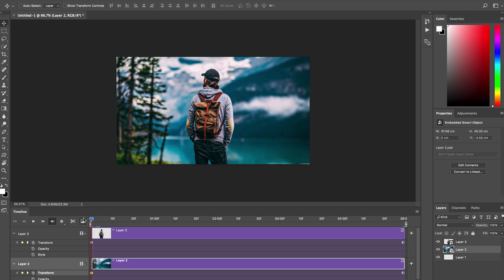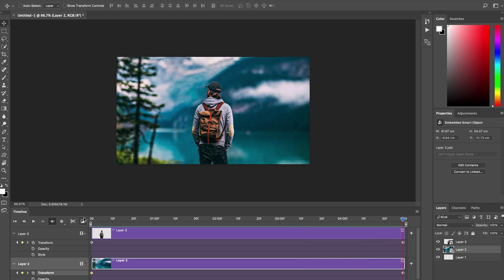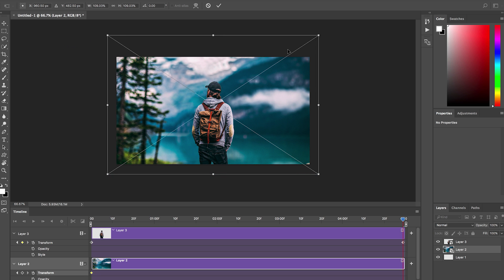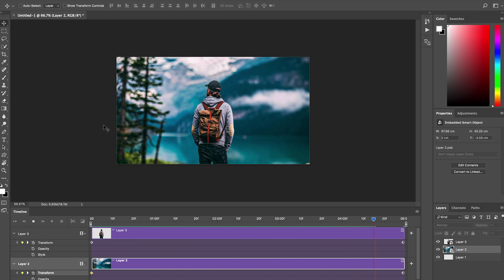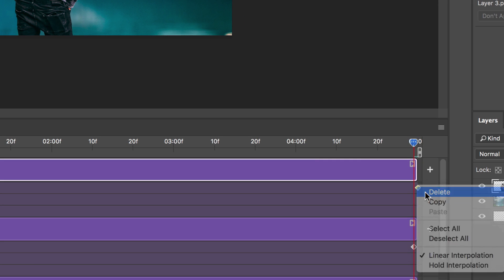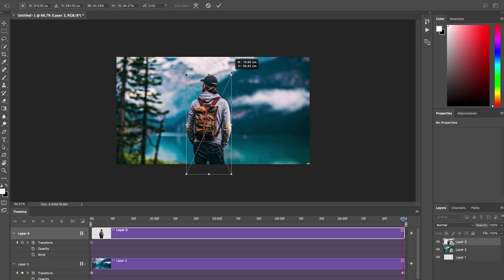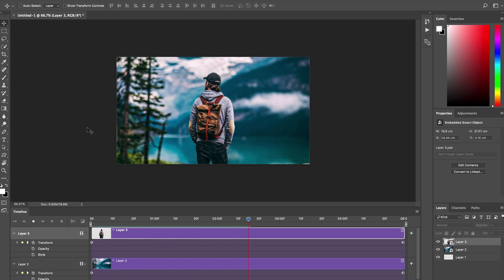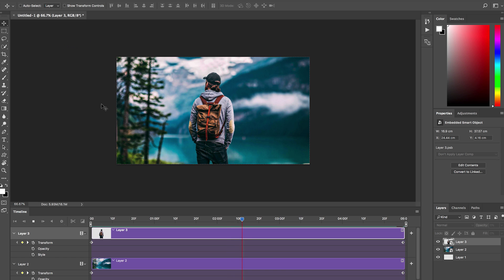Scroll all the way back to the beginning and hit Play — that looks crazy! It might be going a little too fast. No worries — keep the playhead at the end, Command-T again, and scale it up so the zoom isn't happening as fast — less zoom over the same amount of time. Now when you play it, it looks a lot slower and a lot better. Do the same with the top layer to make it more subtle — delete that keyframe, Command-T, and just scale it down slightly. Very subtle, but it looks a lot better — a little more trippy, a little less amateur when the movements are slight and intentional.